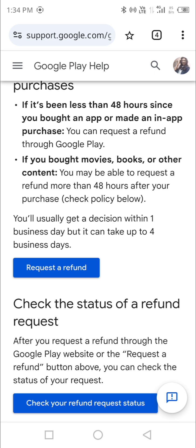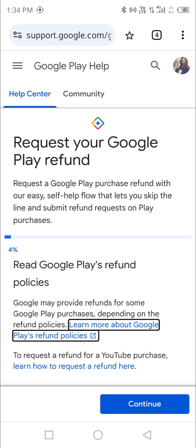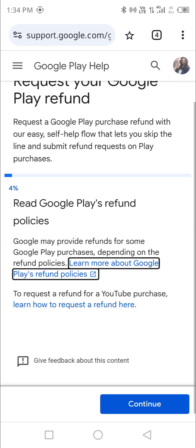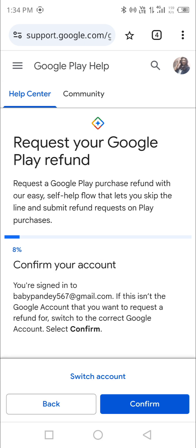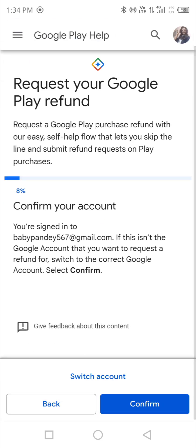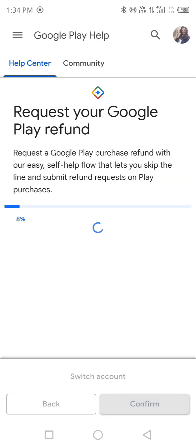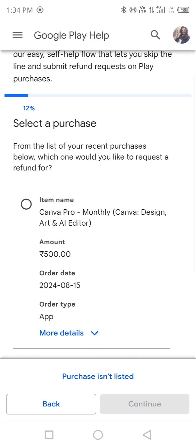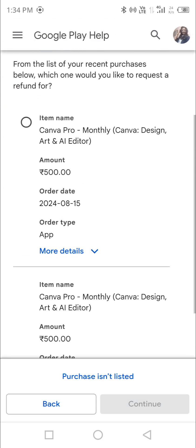You just need to go to 'Request a Refund', confirm your Gmail ID, and then select whatever subscription is active. For me, Canva is currently active through this Gmail ID.